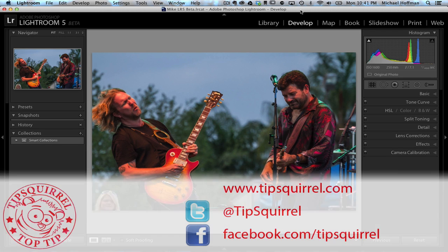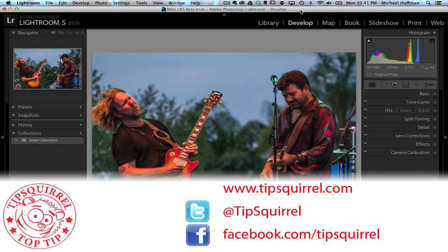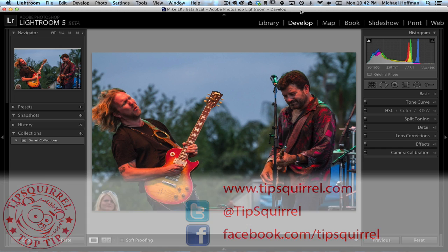This video tutorial is brought to you by Tipsquirrel at www.tipsquirrel.com. For all the best Photoshop and Lightroom tips and tricks, follow at Tipsquirrel on Twitter or go to Facebook.com/Tipsquirrel.